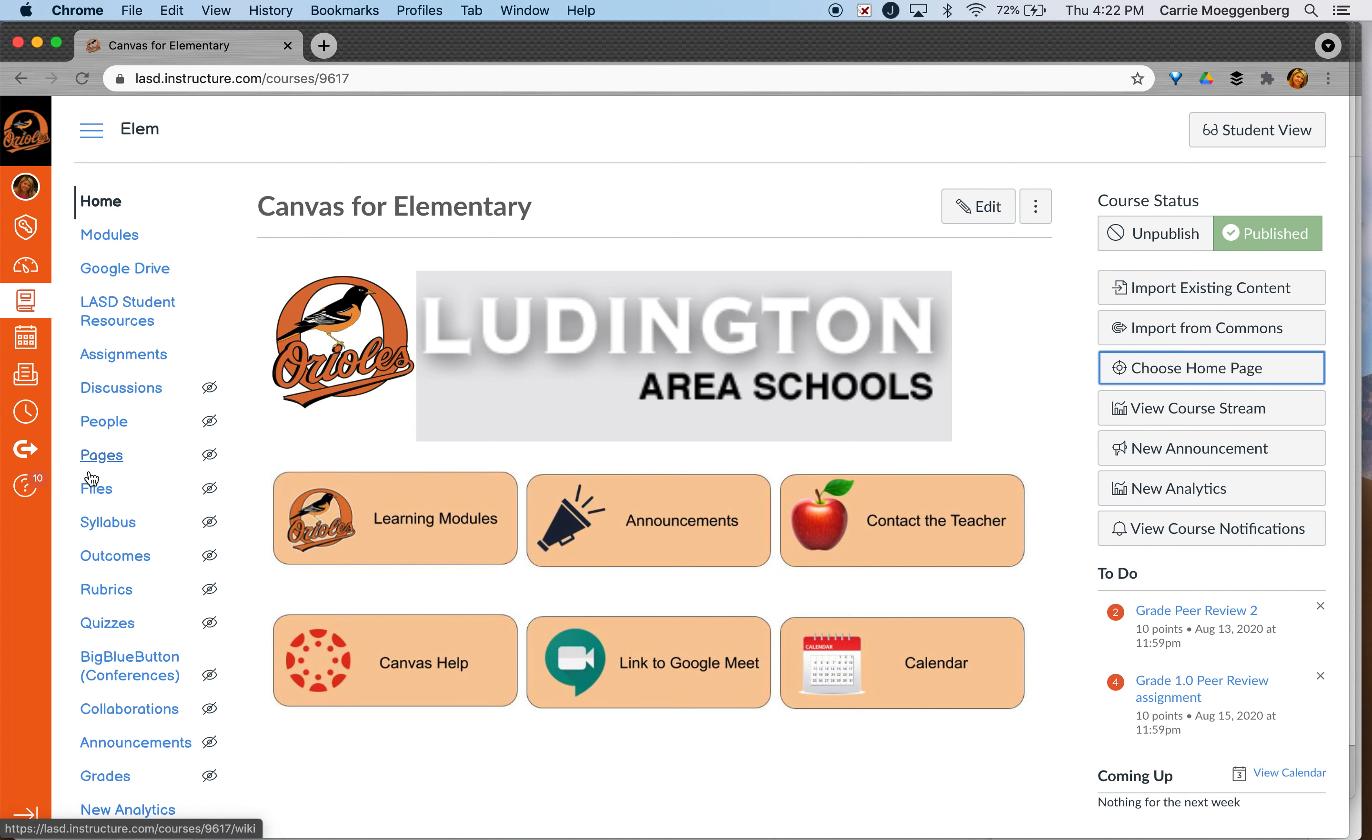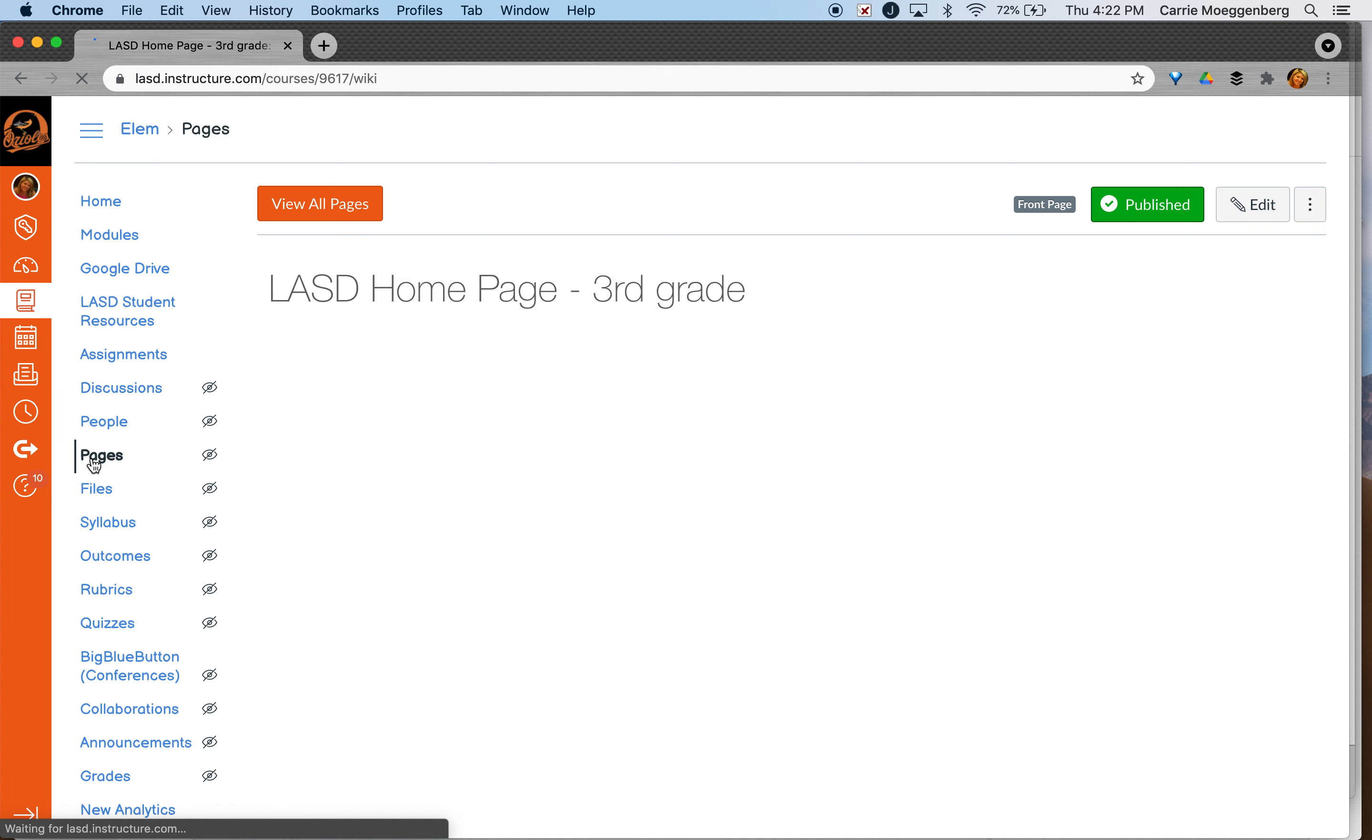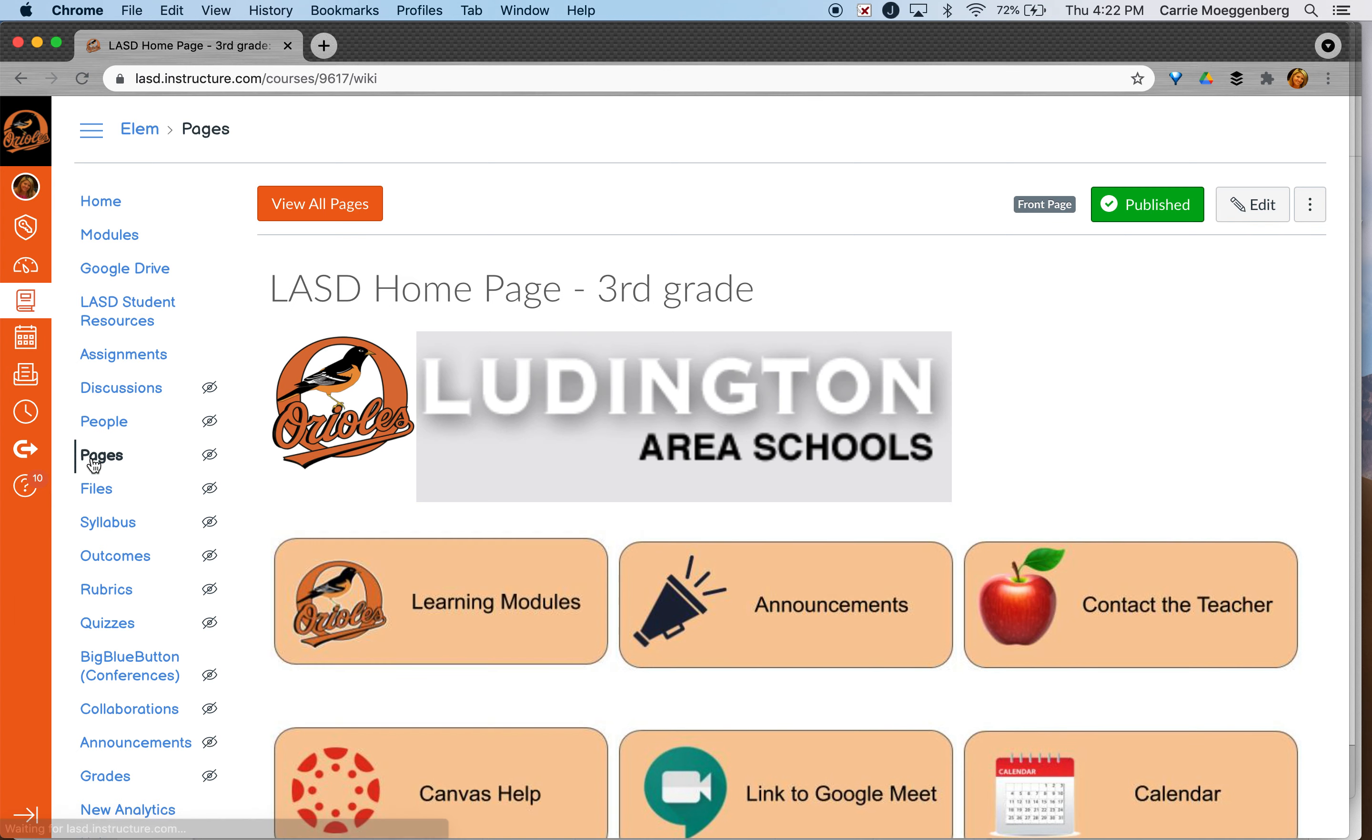Now you have to have a page created before you can actually add it as a front page.